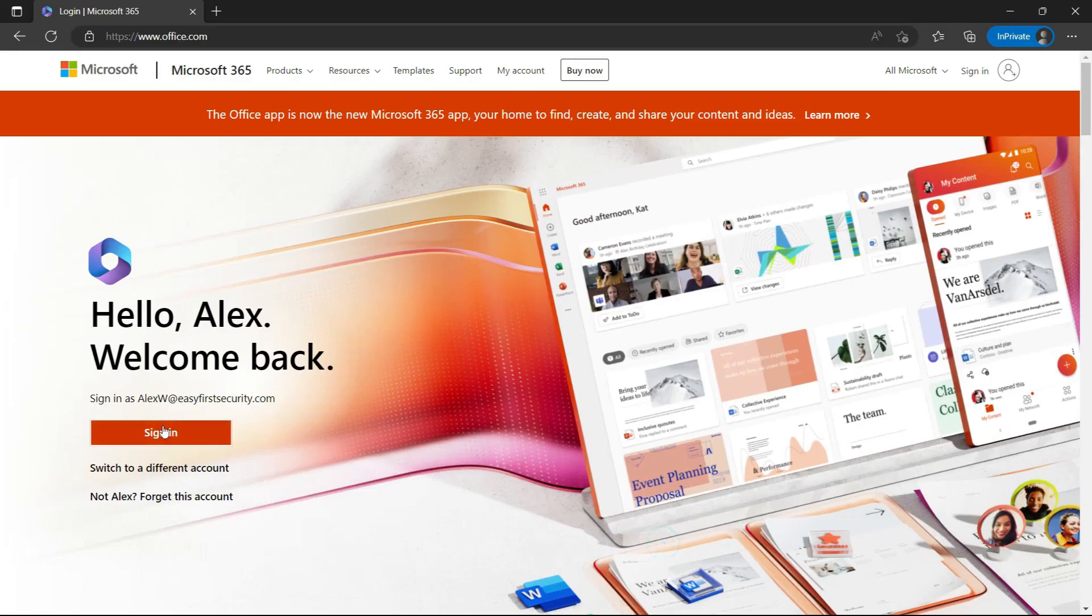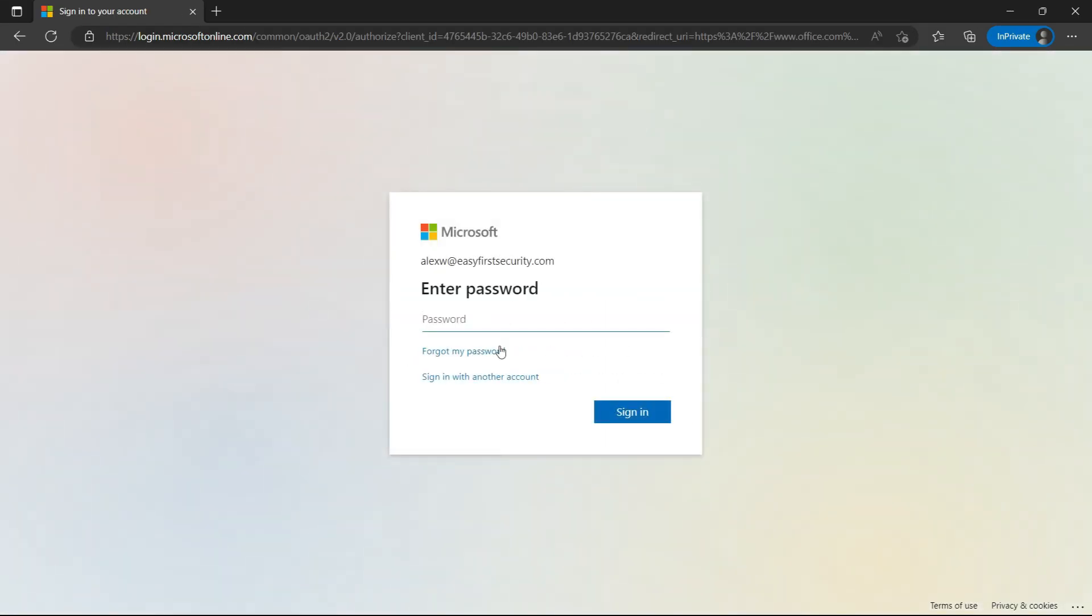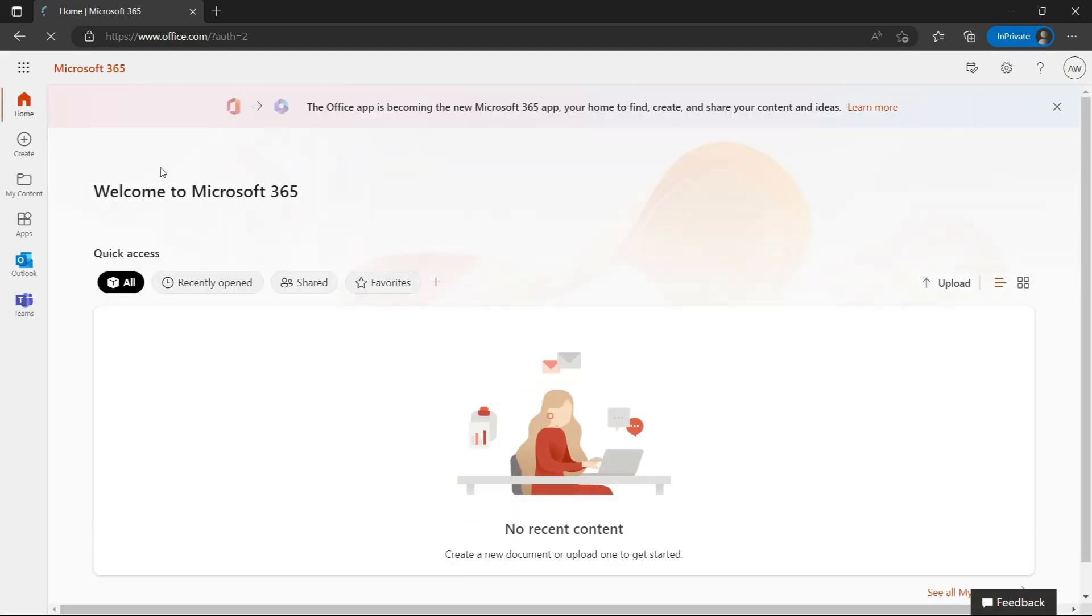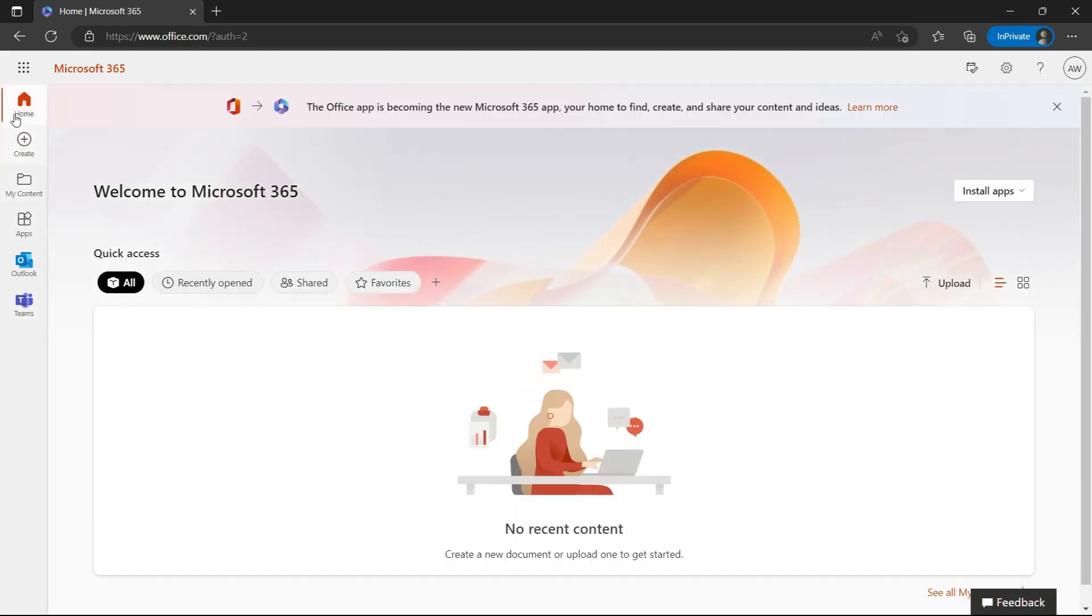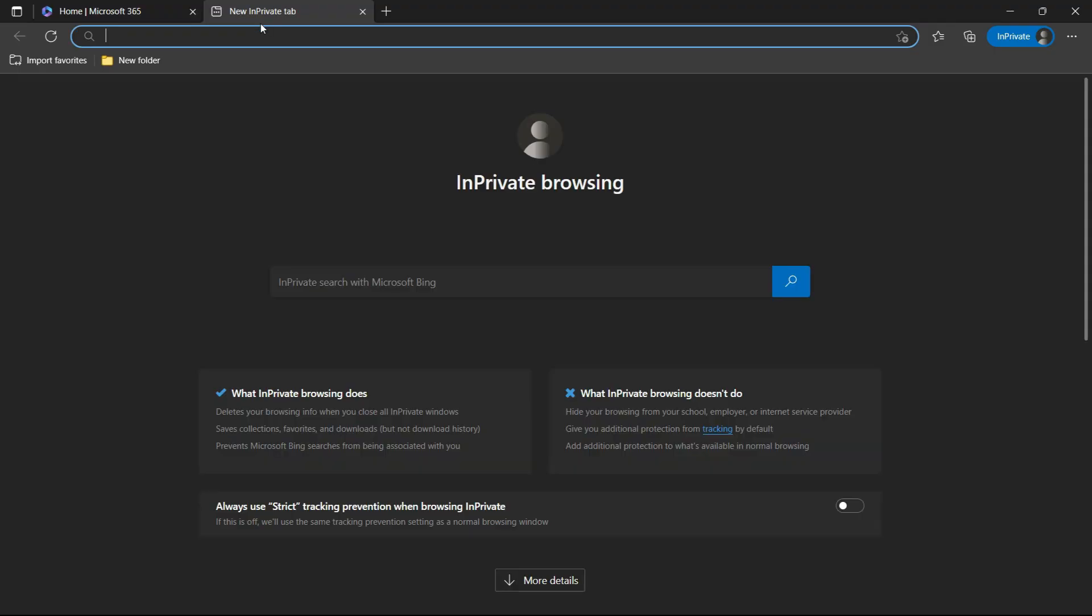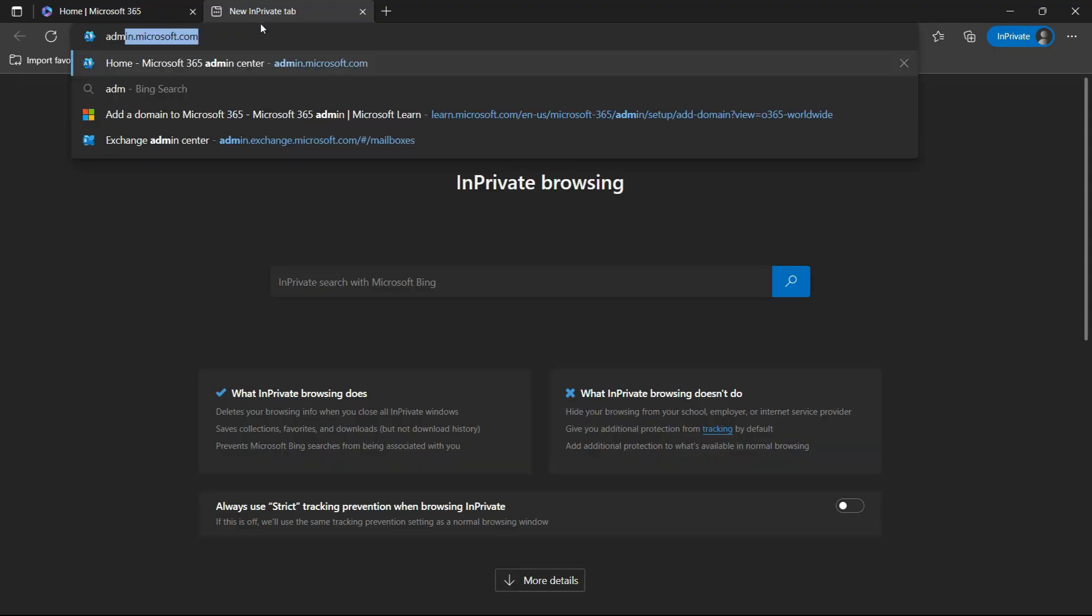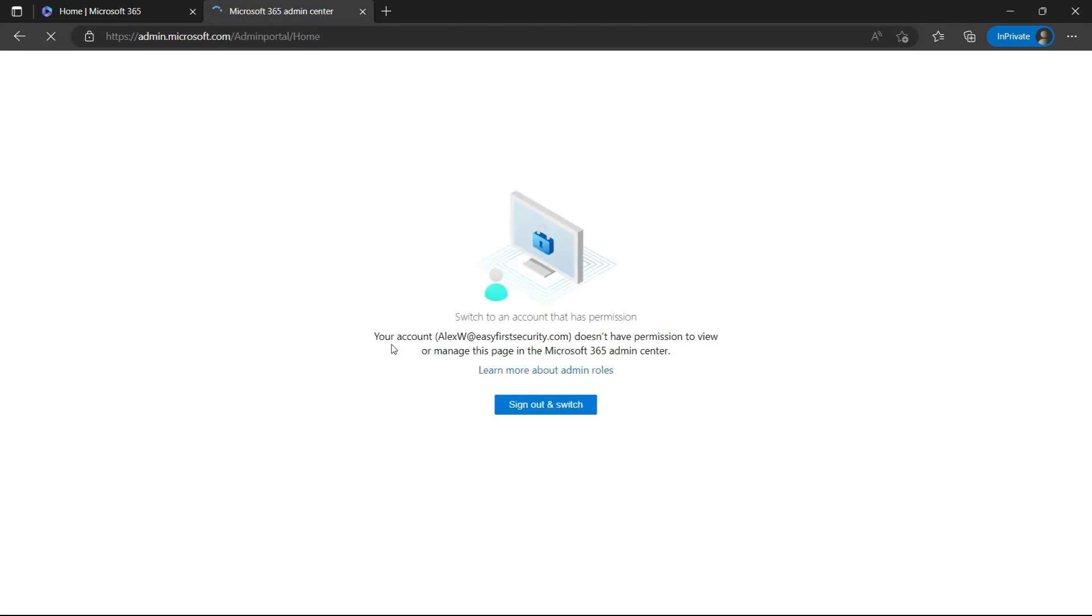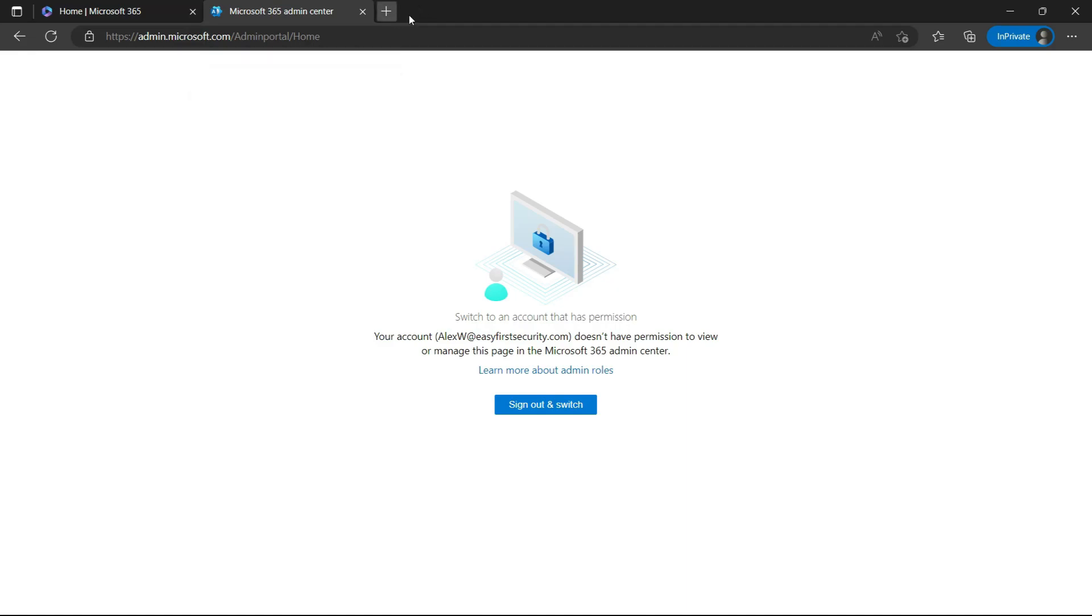So I'm logged in with Alex now, and you see Alex doesn't have any admin privilege right now. Even if Alex wants to open admin.microsoft.com, you will see that they don't have any access to this. Now, how can they elevate their permission?